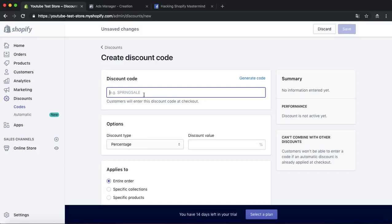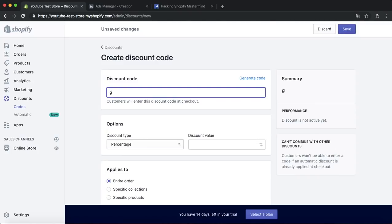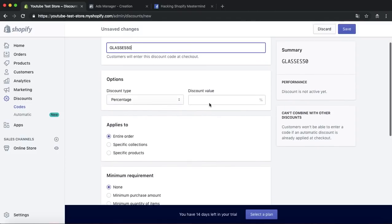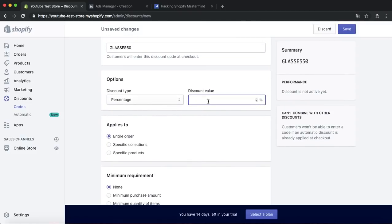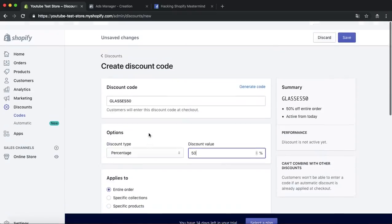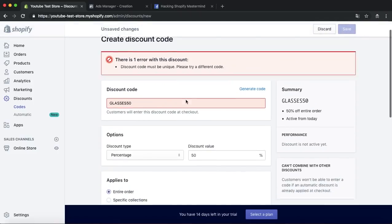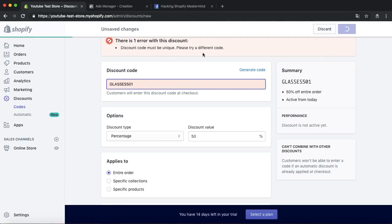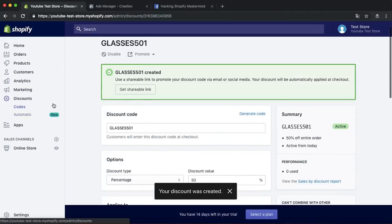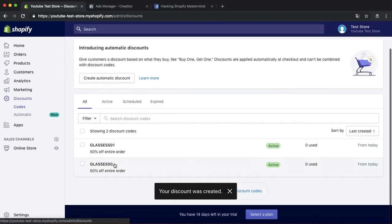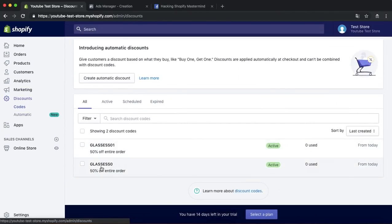What we're going to do is go to Discounts and create a discount code. For example, we're going to use glasses — I'll put 'glasses50' — and create a discount code for 50% off the entire store. I already made this code before the video, so here it is right here: glasses.